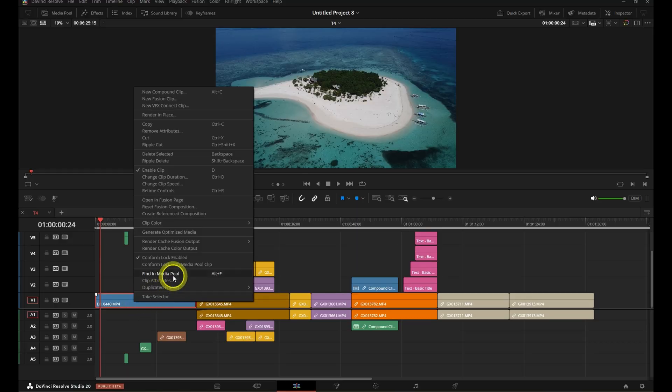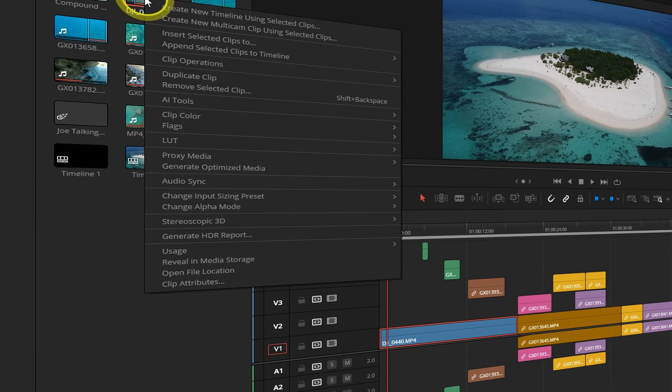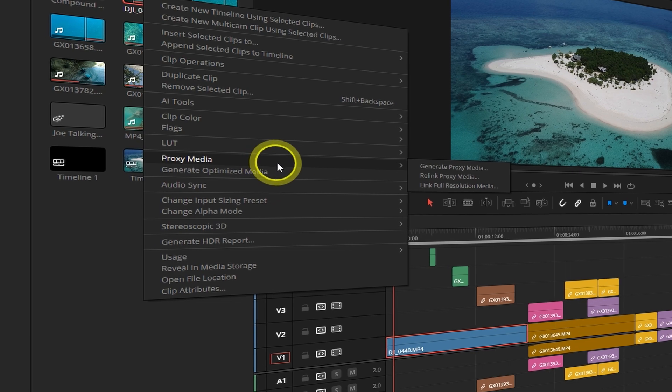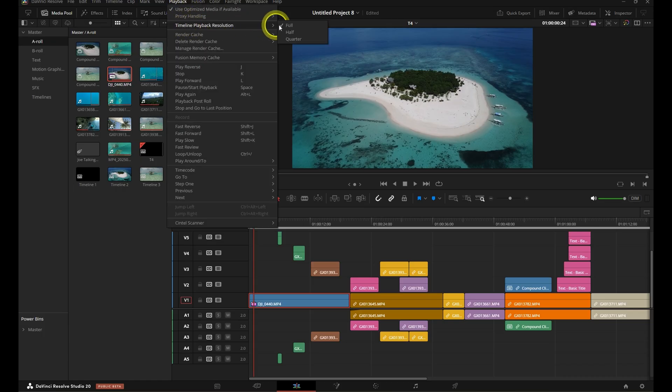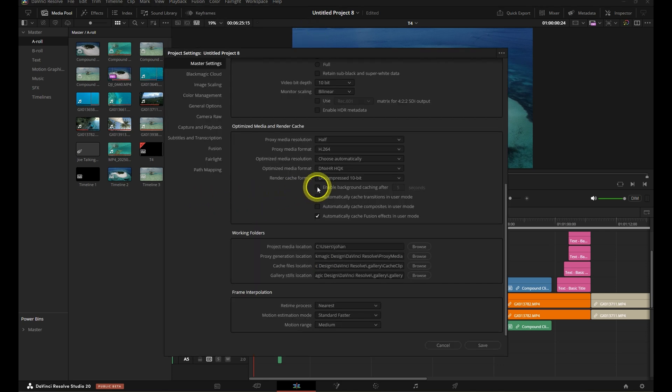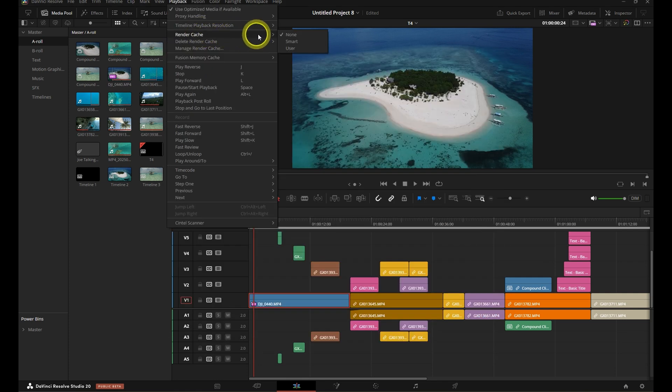Hack #4 is about speed and sanity, especially if you're working with 4K footage on older machines. Laggy playback will destroy your momentum. Right-click on your clips and choose Generate Optimized Media, or Generate Proxy Media if you need more performance. This converts your footage into a format Resolve can play back much more smoothly. Or go to Playback > Timeline Playback Resolution and set it to half or quarter resolution. And if you want to go even deeper, enable Background Rendering in your settings so your timeline is always rendering while you edit. Trust me, this one will make you feel like you just bought a new computer.